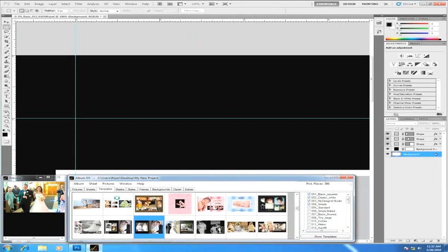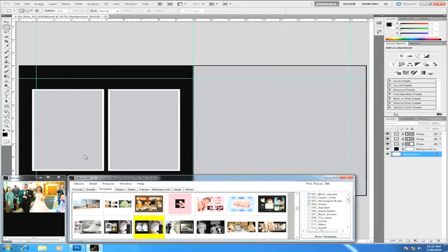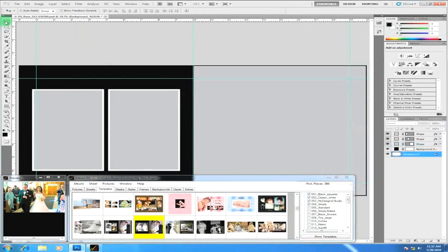Once your template is opened it's real easy to get images in. You just give a double click, select where you want the image to go and you're off and running. So I'm going to go ahead and show you how that works just by clicking on the move tool. You want to make sure that auto select and show transform controls are both selected.